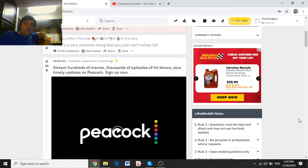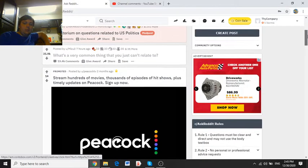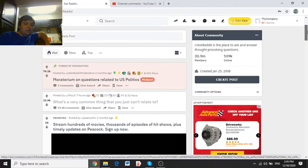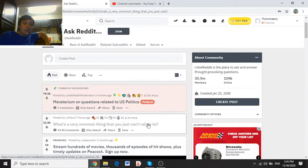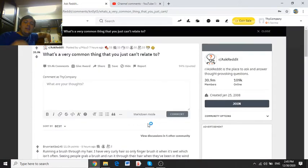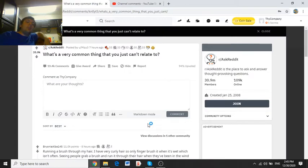Welcome everybody to the next episode of the Ask Reddit series, with today's episode being on what is a very common thing that you just cannot relate to.